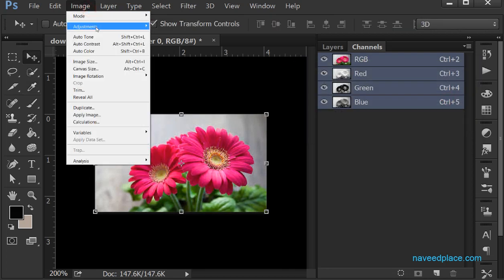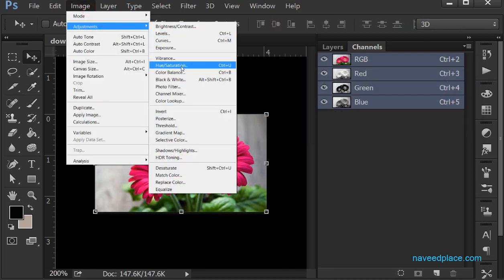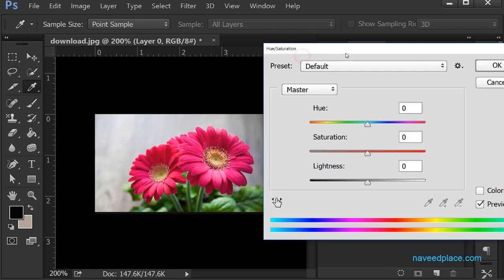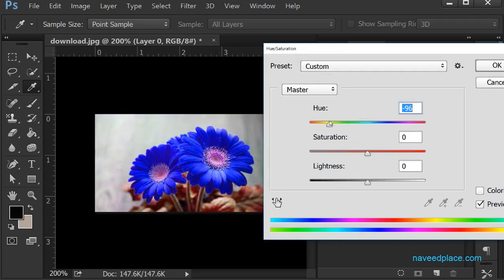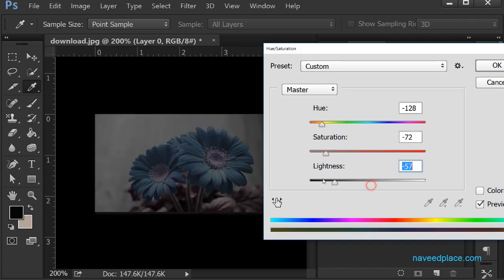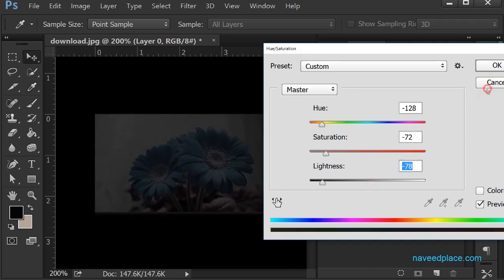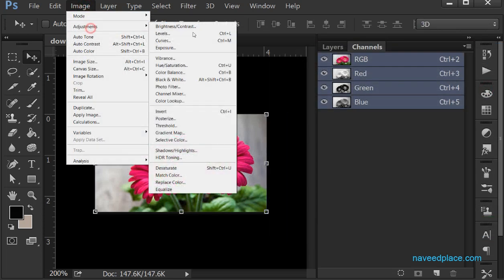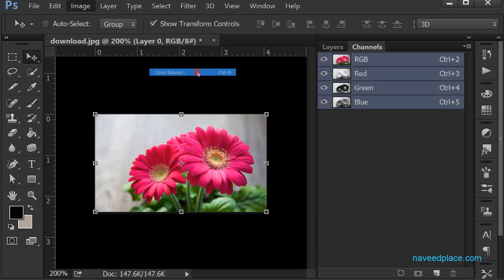Then we have Hue and Saturation. Here we have Hue, Saturation, and Lightness. If I want to change the hue I can do that. You can also see Saturation and Lightness options.